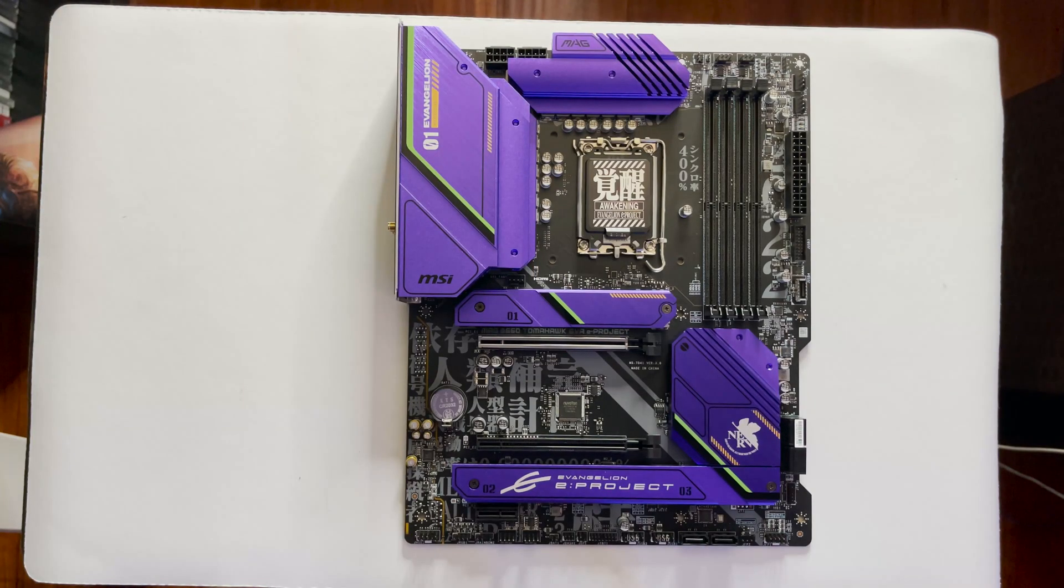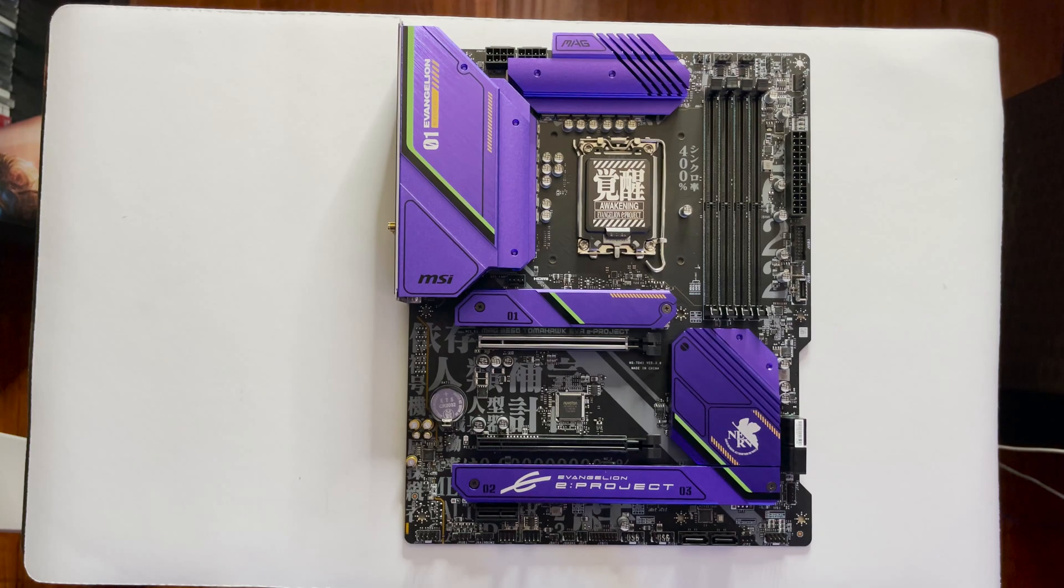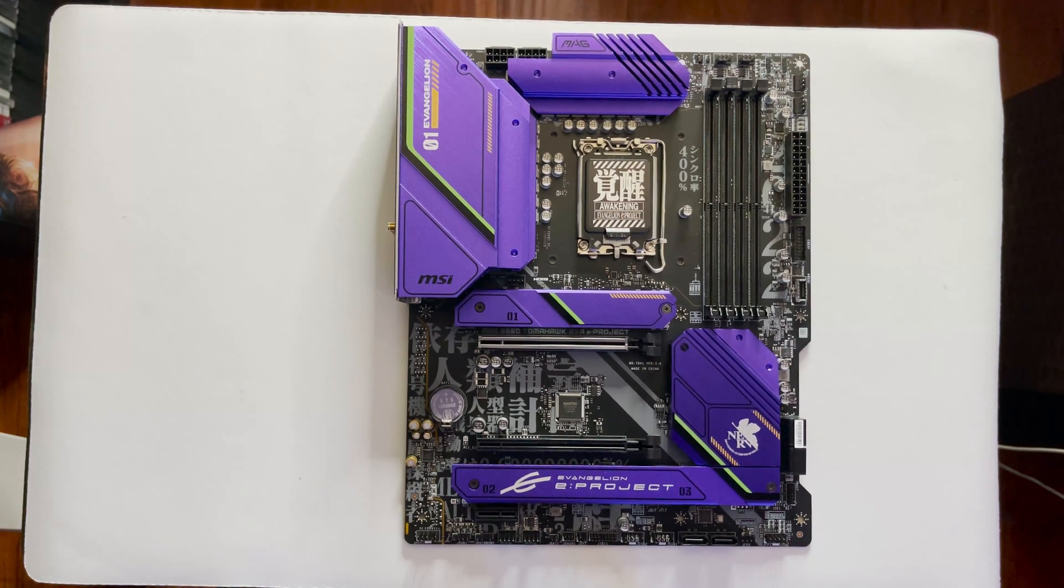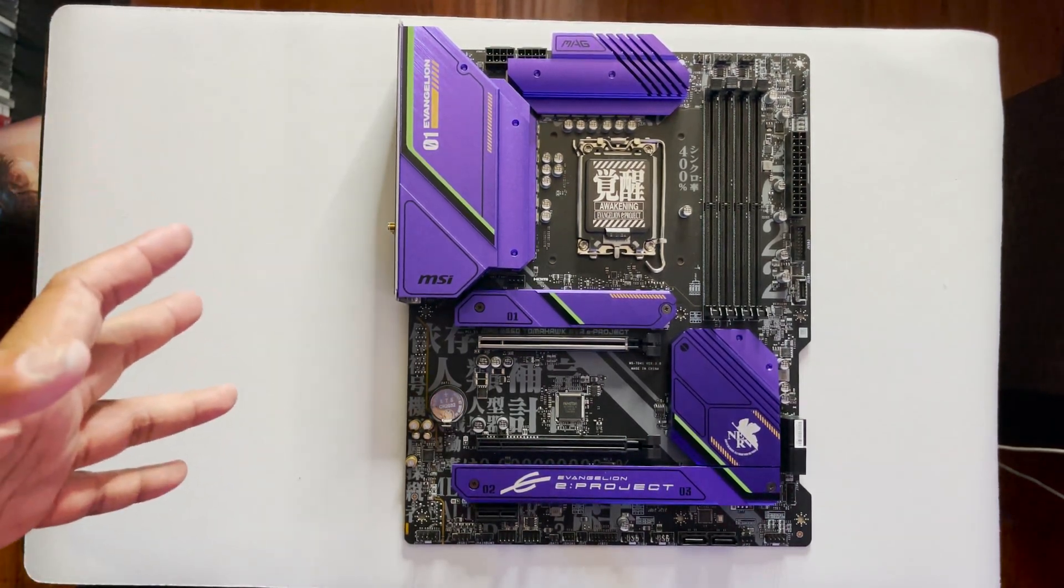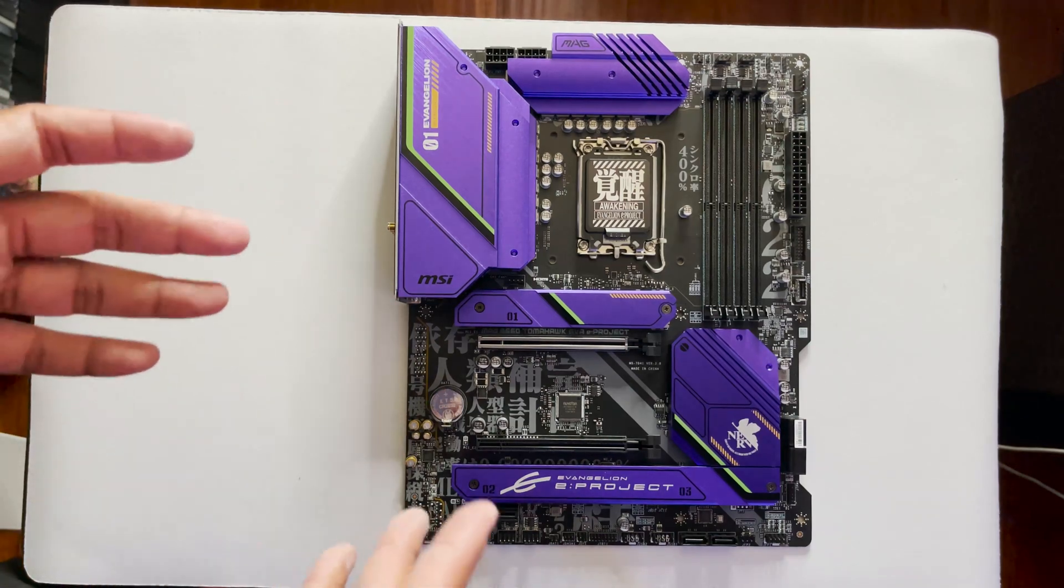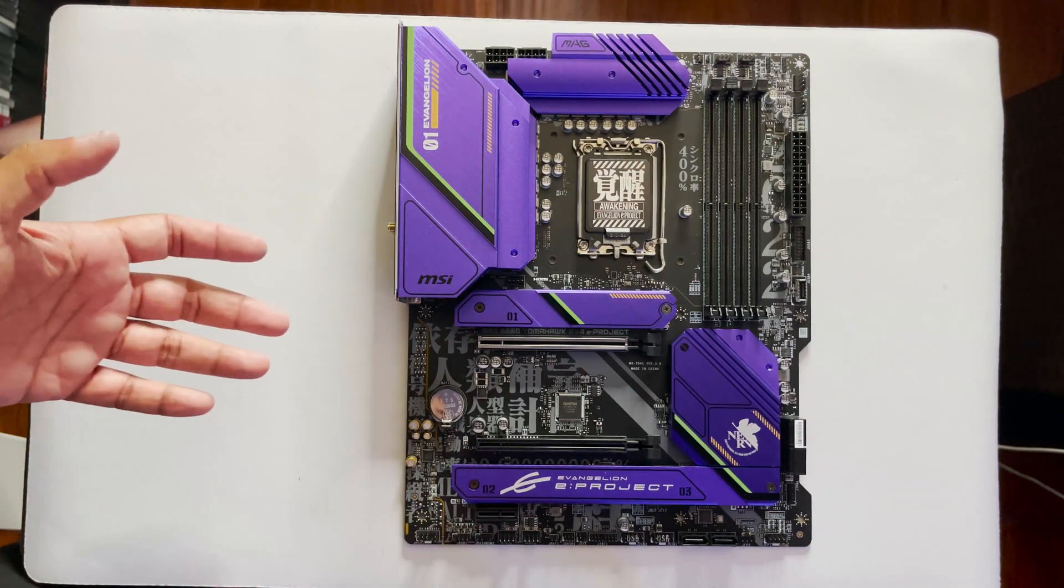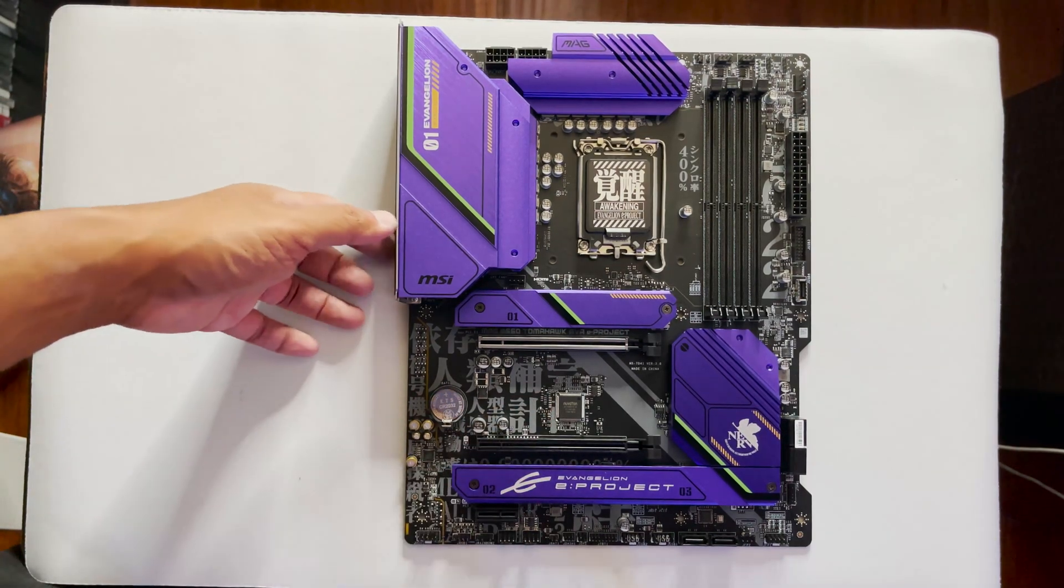So the question that now comes to mind is, since MSI did not make a GPU to go with the Evangelion build, will the color tone of the existing ASUS EVA GPU match with this motherboard?